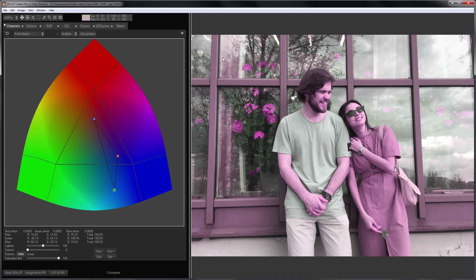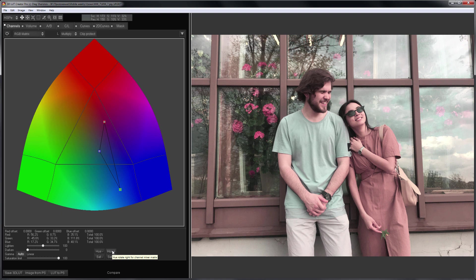How to correct color in a Channel Mixer? You can change the hue of the color scheme by clicking on the Hue Minus or Hue Plus buttons. The skin tint becomes more orange. Using the Sat Minus and Sat Plus buttons, you can adjust the saturation.